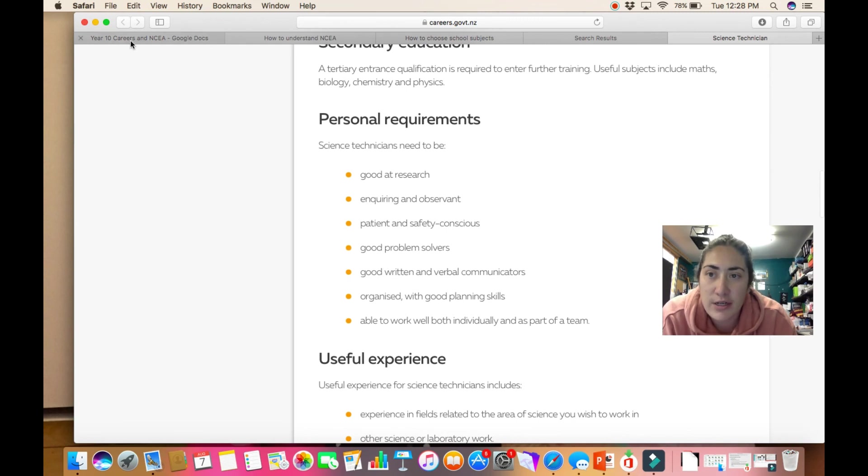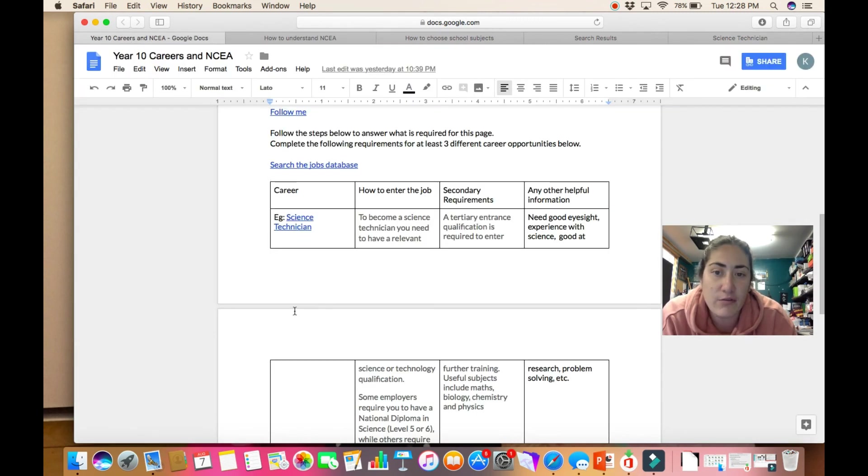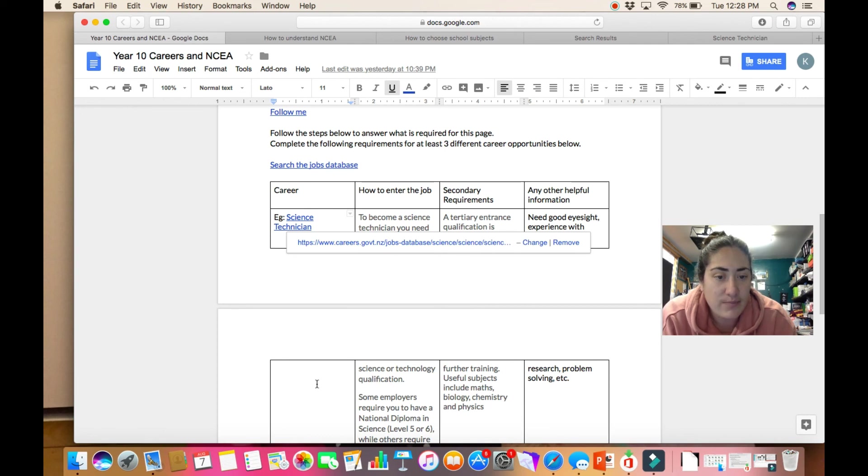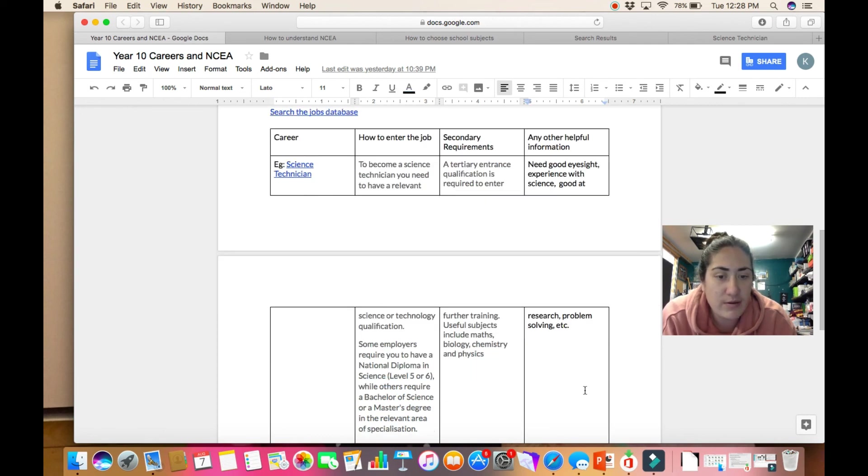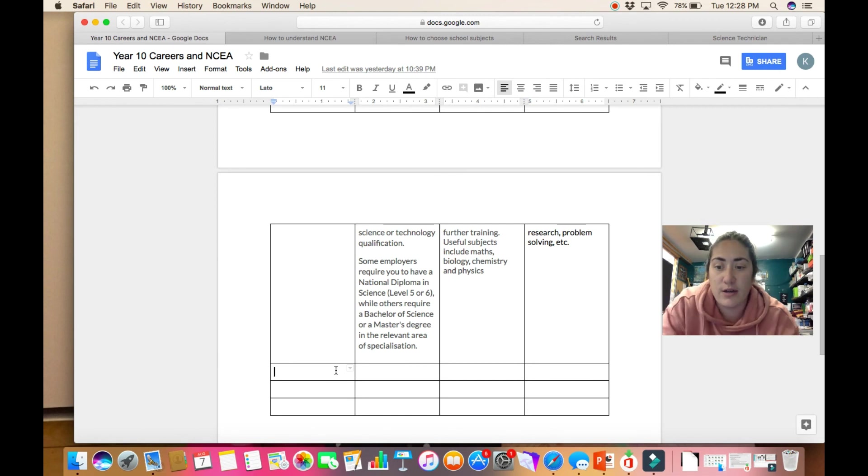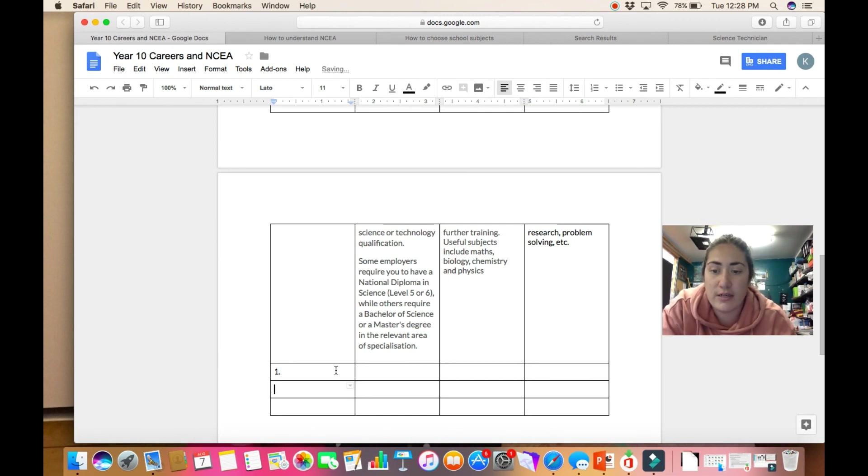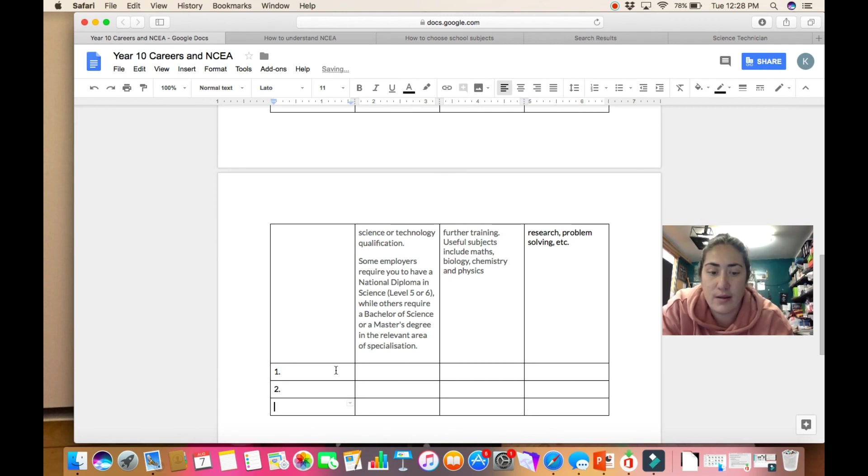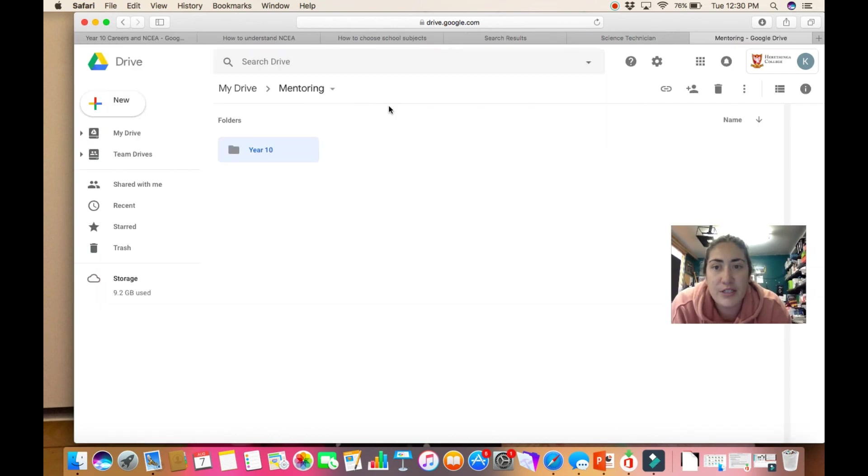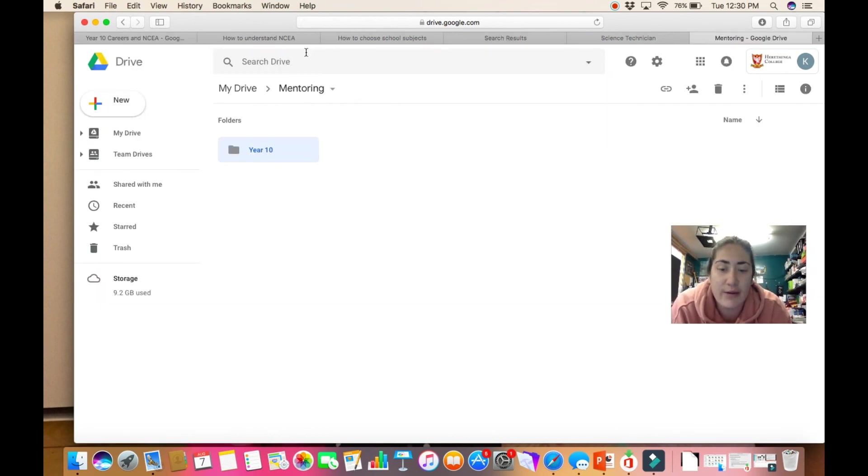So you're going to do that for three possible career choices. There is space here to put in your three career choices. You go through and you put your three in. If you have any questions about this, check in with your teachers and they will help you out. Thanks.